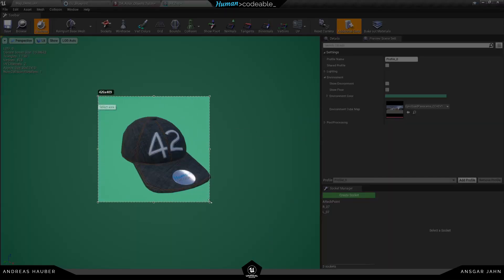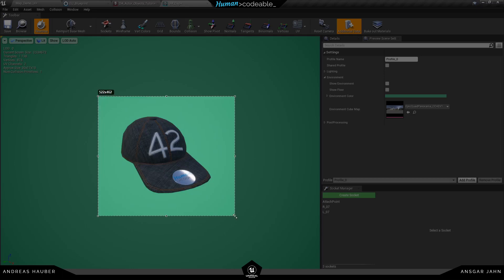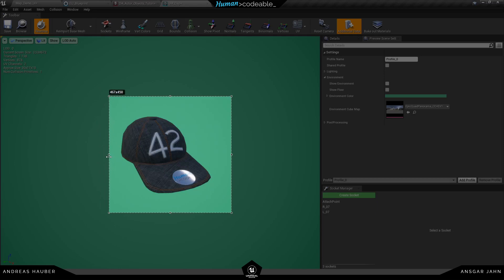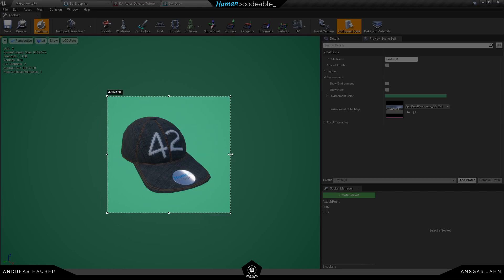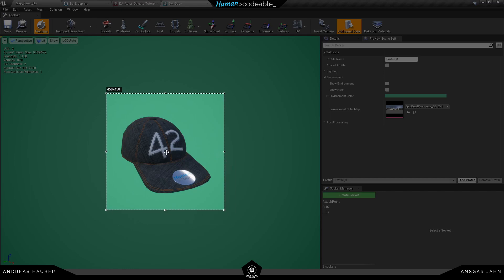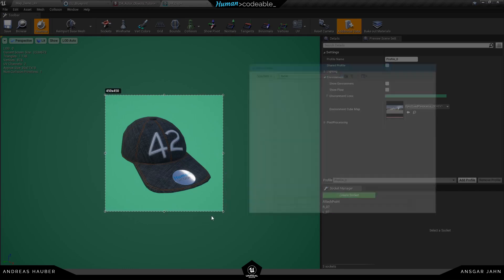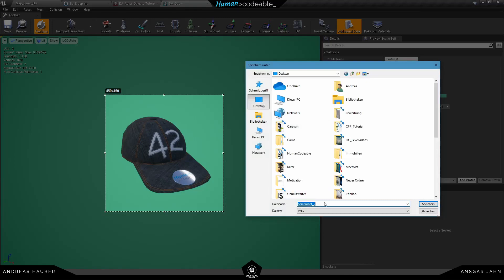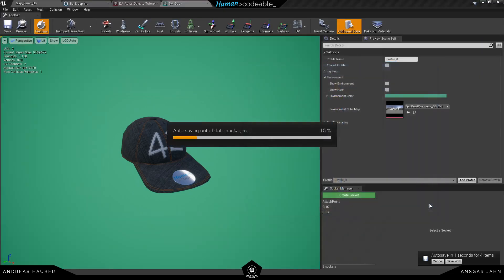I'm using light shot as my screenshot tool because I can change the image afterwards. Trying to get a square image and reposition it a little bit. So let's save this here and I'm going to name it cap 42.